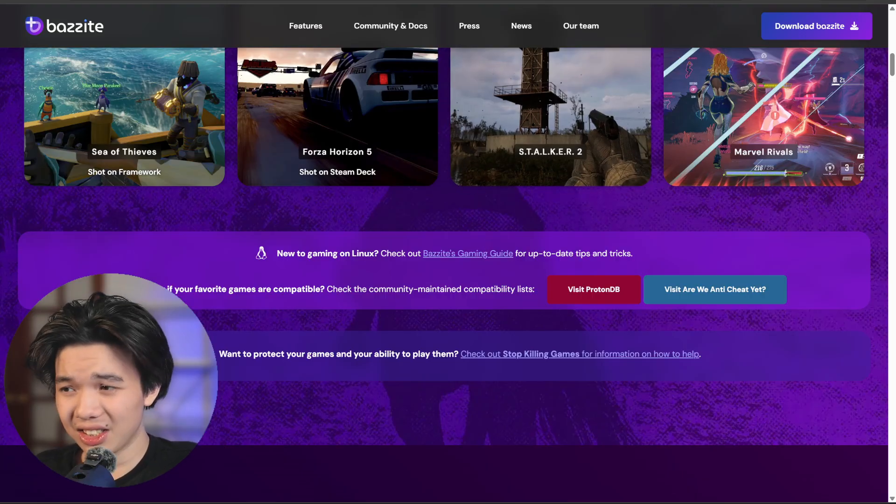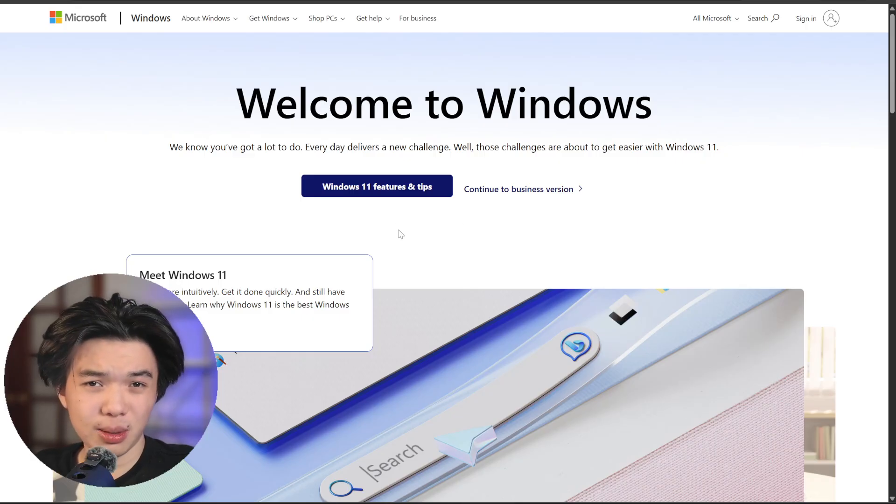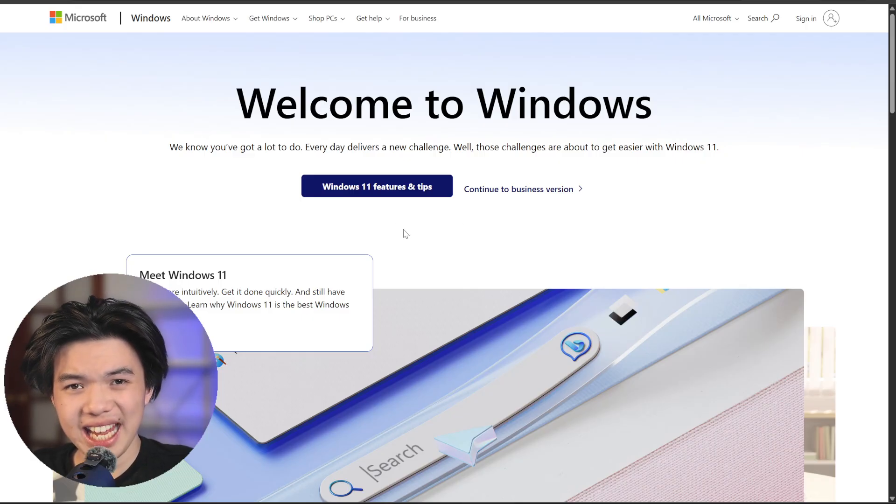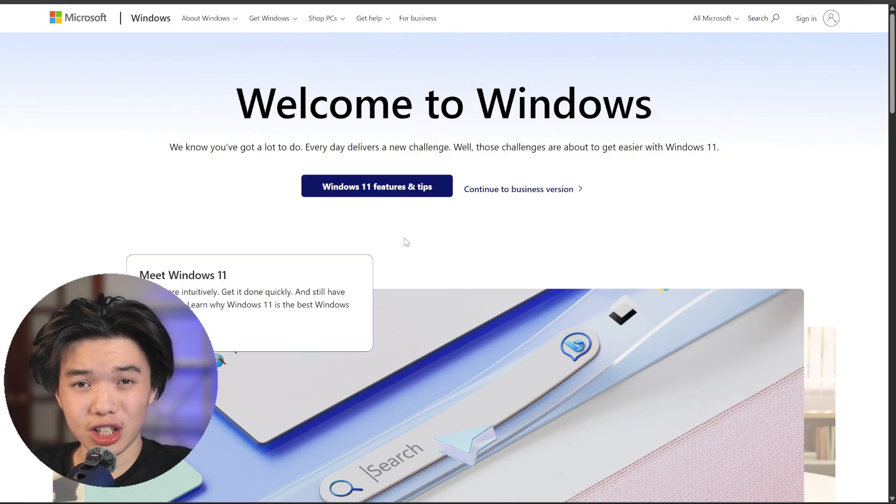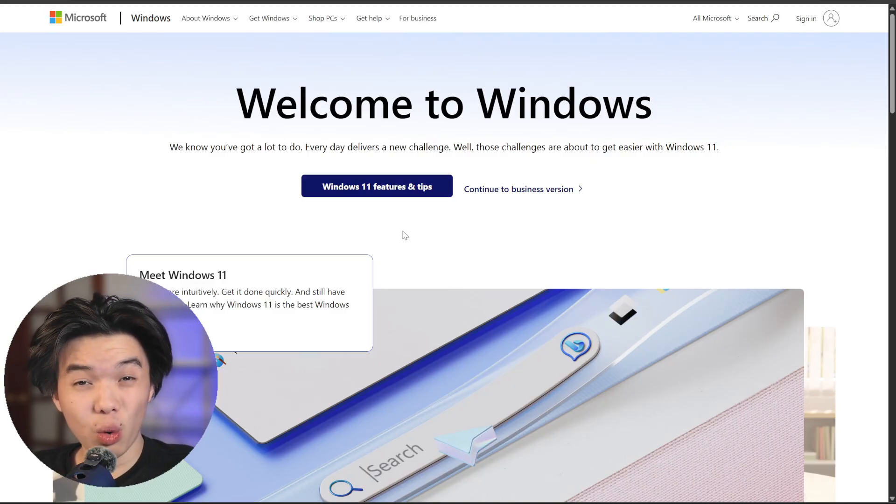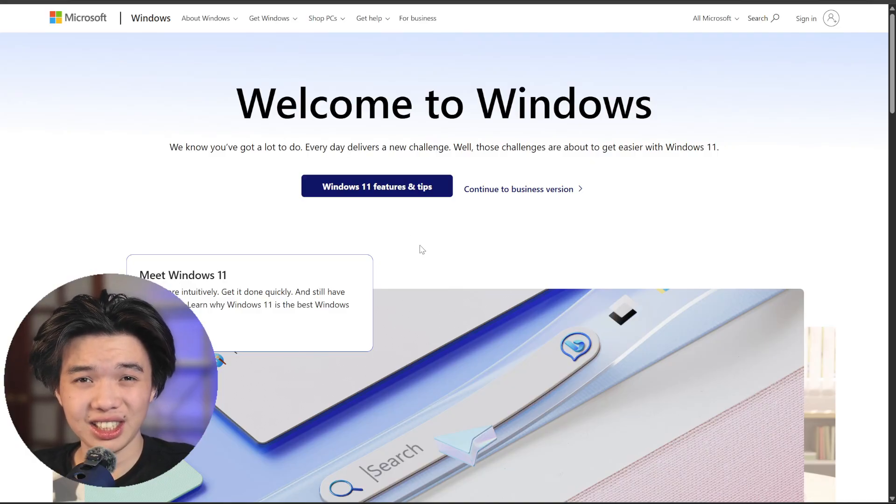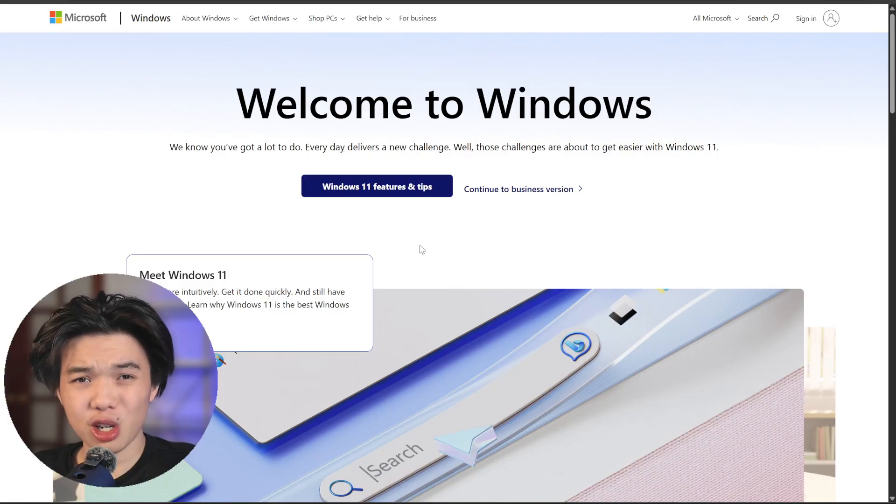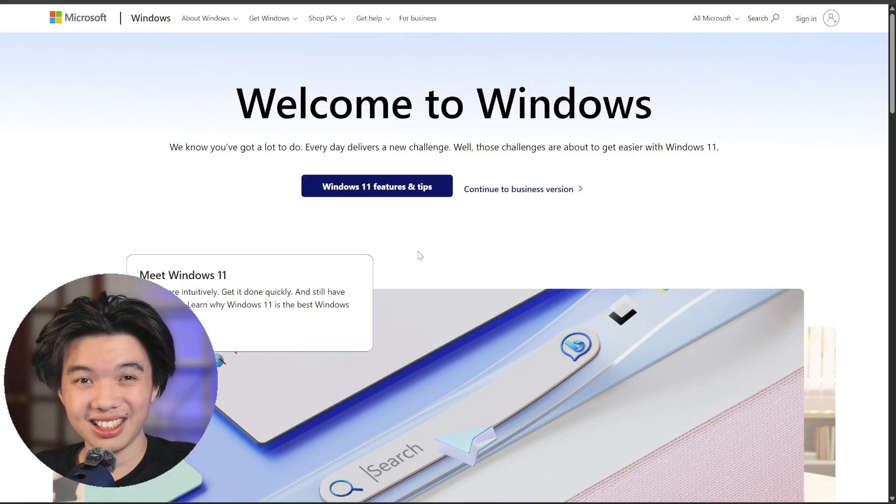Next, let's talk about Windows. Windows is the most compatible platform overall. It supports every major launcher and game engine with full hardware support. It's ideal if you want everything in one place, from gaming to streaming to productivity, without worrying about compatibility.